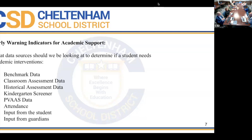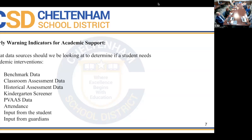We developed early warning indicators for academic and behavior support. We look at multiple data sources: benchmark data, classroom assessment data, historical assessment data, kindergarten screener, PIVAS data for eighth graders transitioning to ninth grade, attendance, and input from students — especially older students who can have agency in the support they receive — as well as input from guardians.